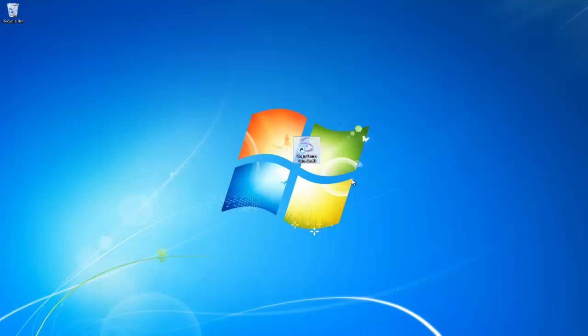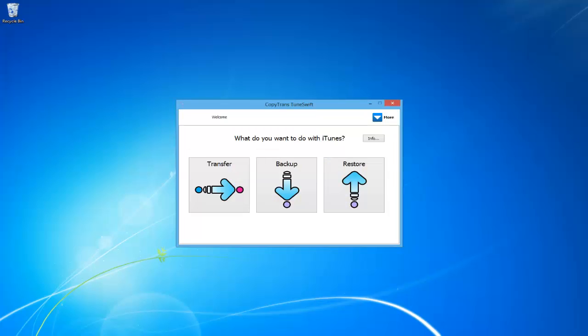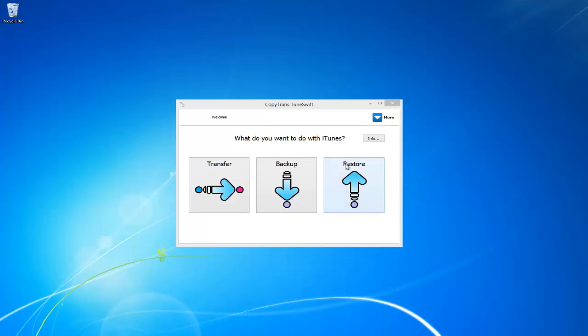First, open CopyTrans Tuneswift. If you don't already have it downloaded, download it using the link in the description. Now that we have the program open, click on the button that says Transfer.